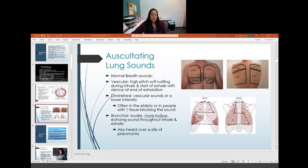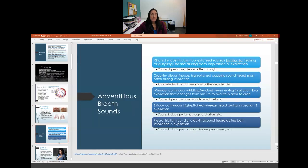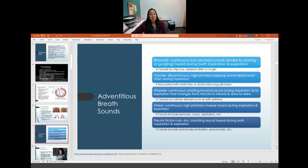Adventitious breath sounds are abnormal and signal that something is happening in the lungs. Rhonchi are a continuous low-pitched sound — similar to snoring or gurgling — heard during inspiration and expiration. They are caused by mucus and typically clear up when the patient coughs.